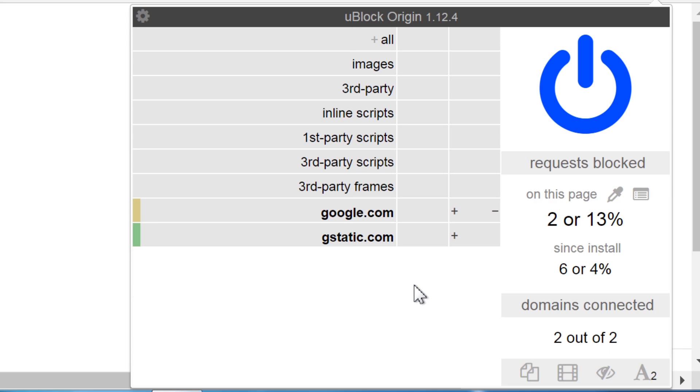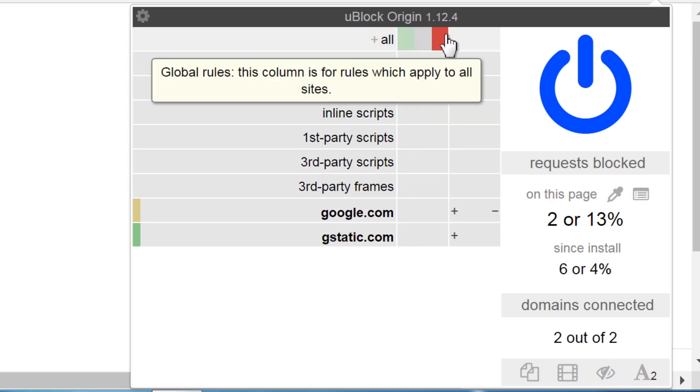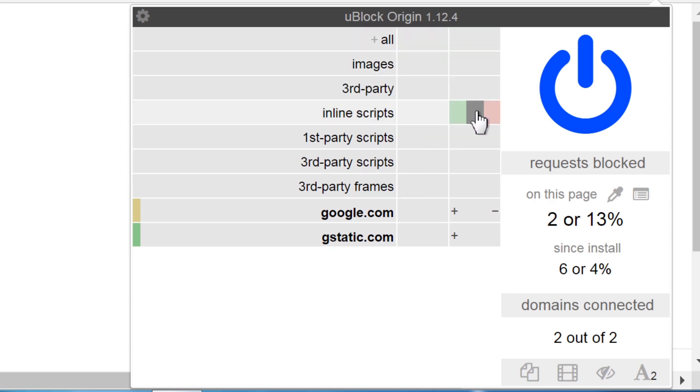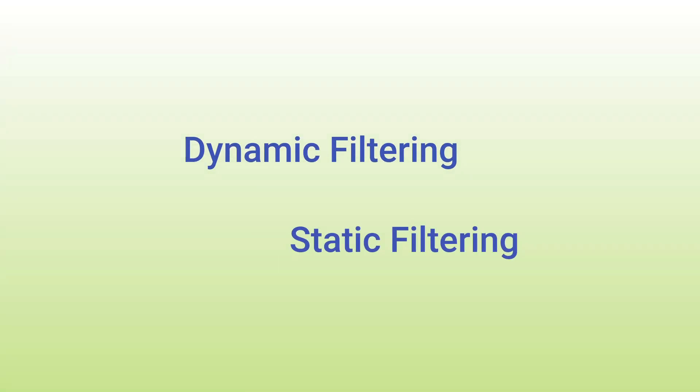As you can see, uBlock Origin now enabled an advanced table to finally control what to block. This is what is called dynamic filtering. The filter lists you used before are called static filtering.